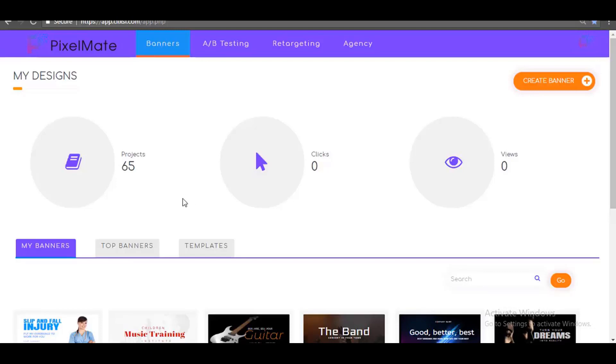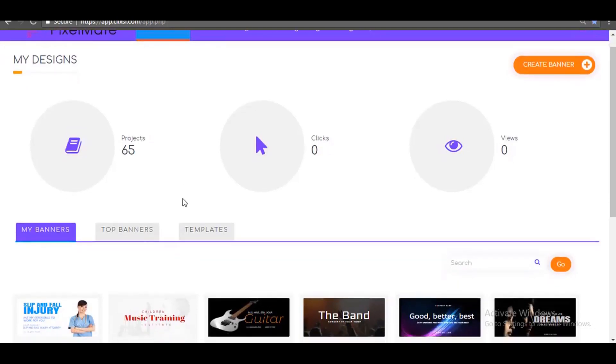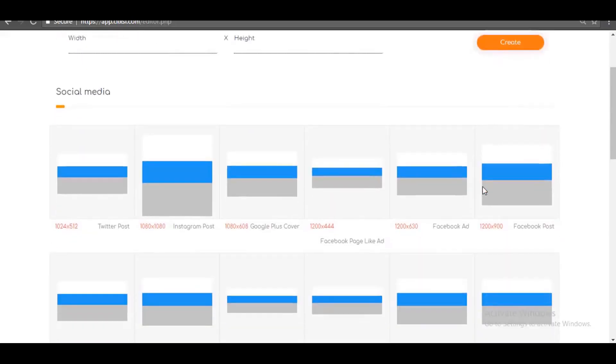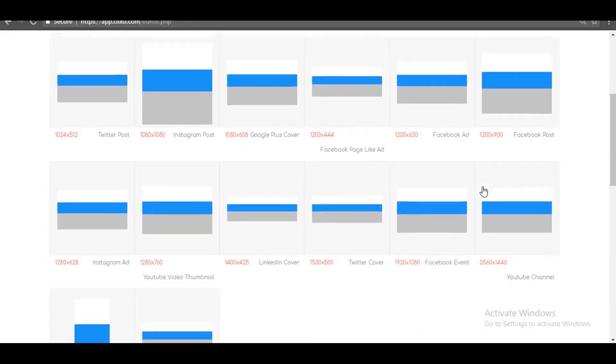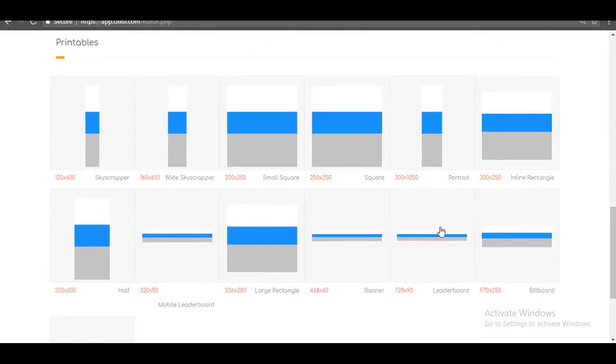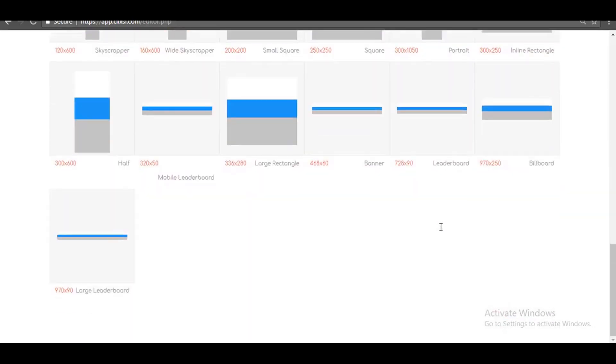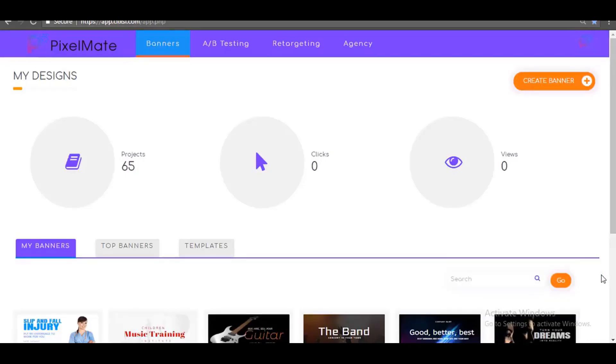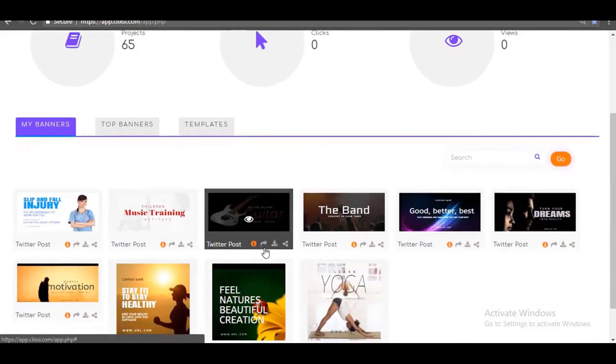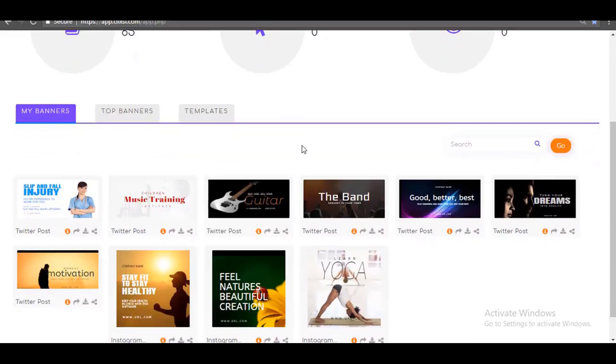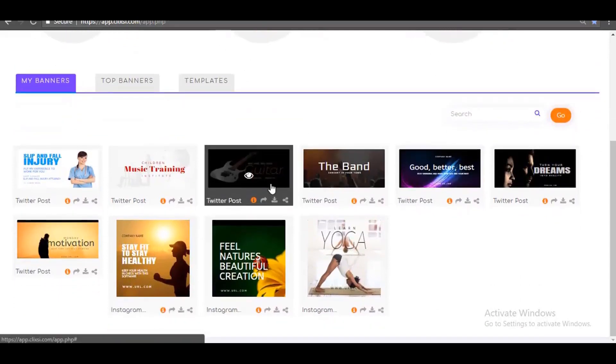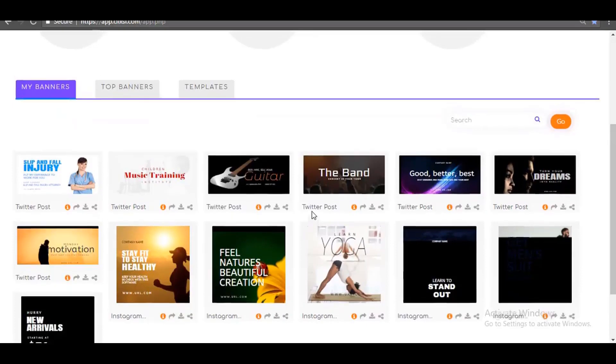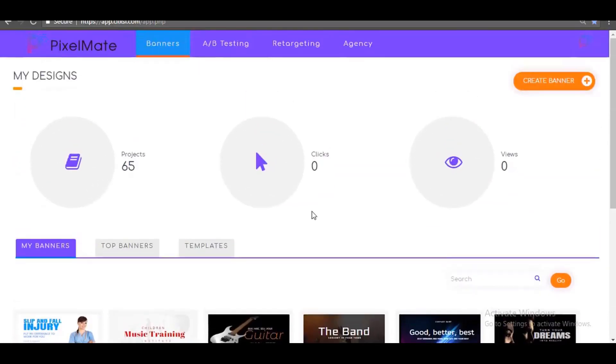With PixelMate, you can create unlimited marketing banners in over 25 major banner sizes, including social media banner sizes and web banner sizes. Whether you're an online marketer, internet marketer, e-commerce store owner, advertising agency, graphics designer, website owner, blogger, or even a freelancer, you can use the designs you create with PixelMate to generate more leads and more sales for your business and for your client's business.